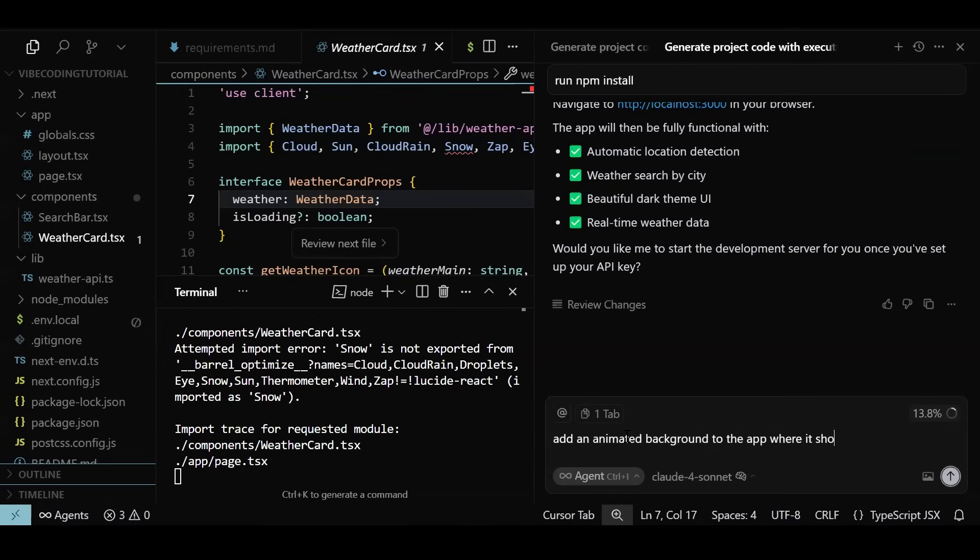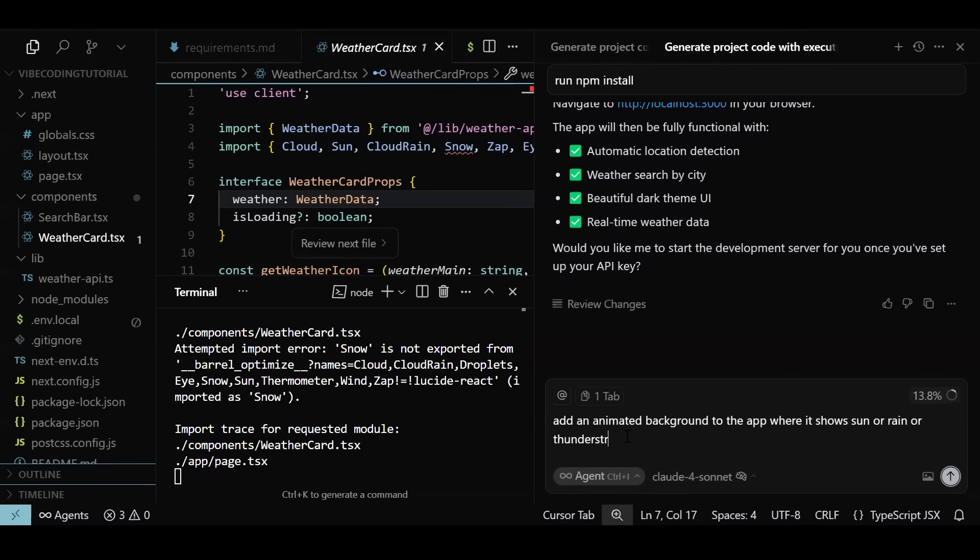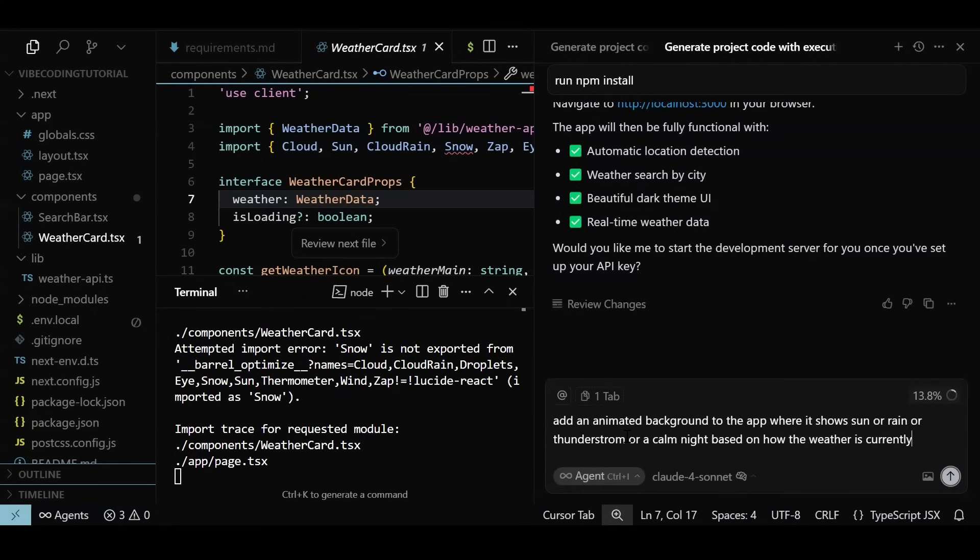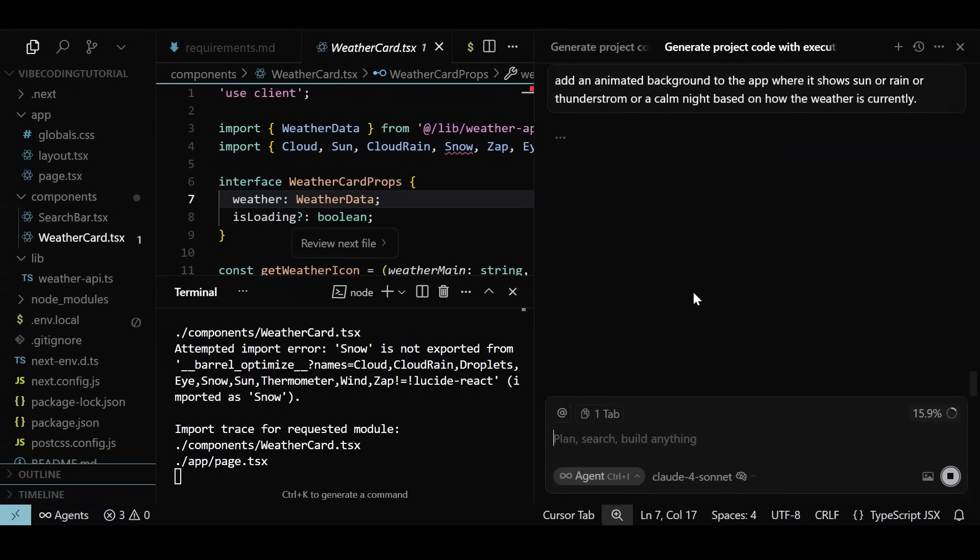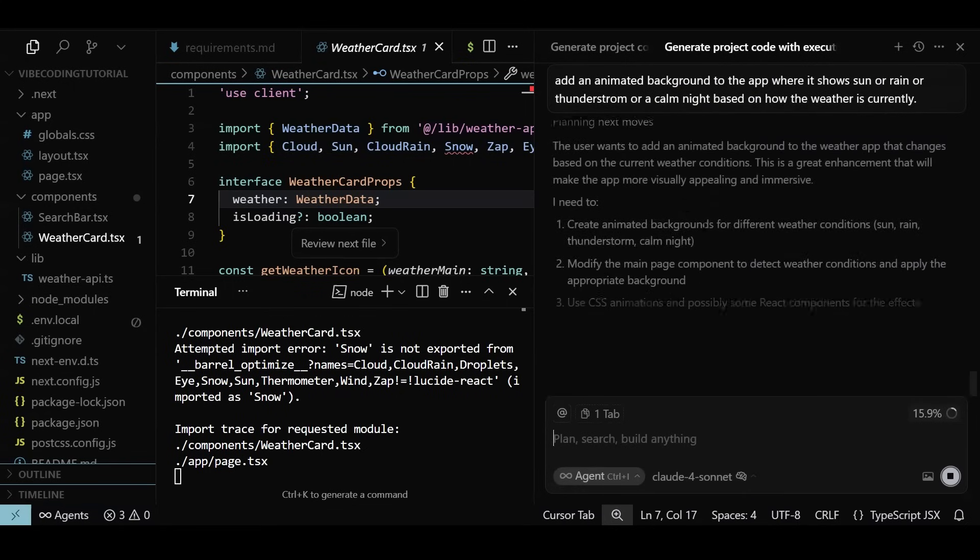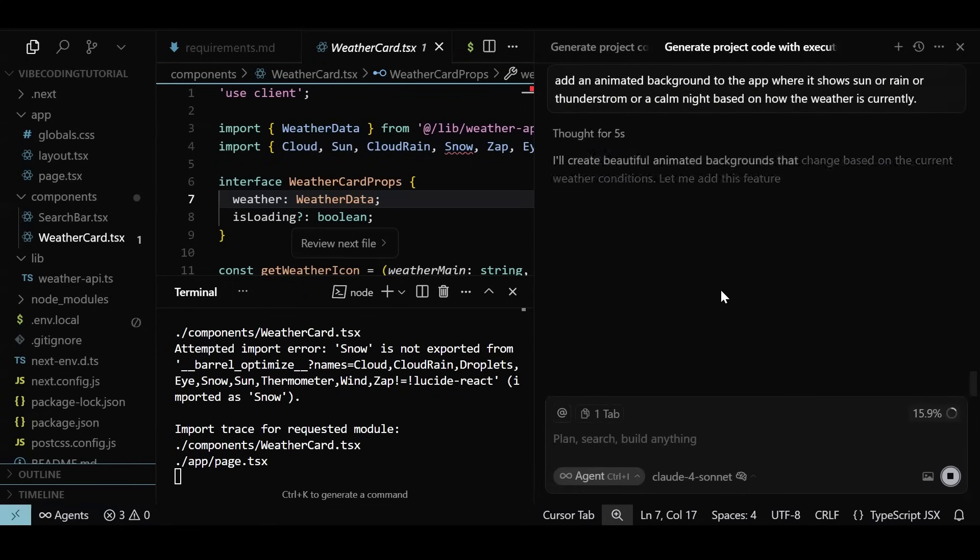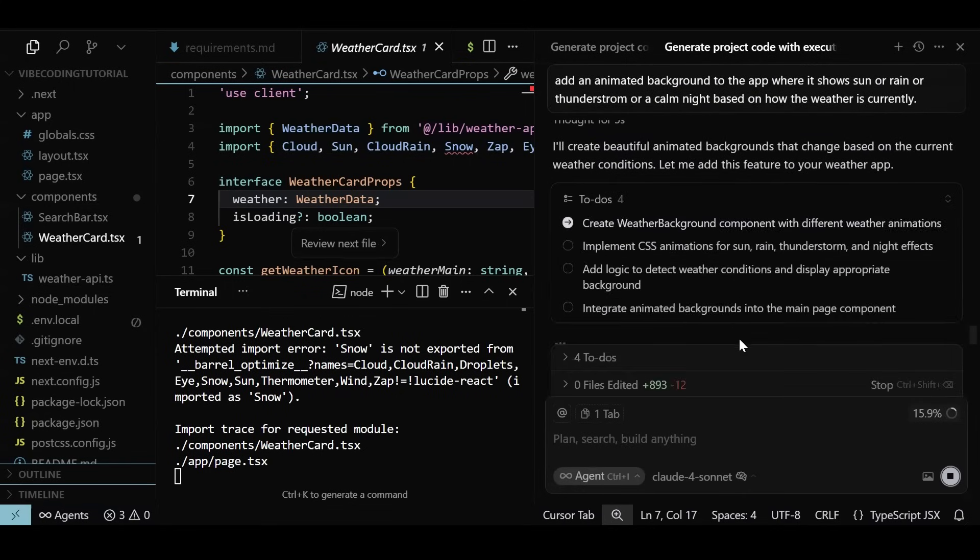Please note that the current capabilities don't include a lot of asset generation on the fly in terms of SVGs or images. So the animation we can expect will be pretty basic. Again, the agent is trying to think and understand the ask, and it will break it down into tasks to perform.